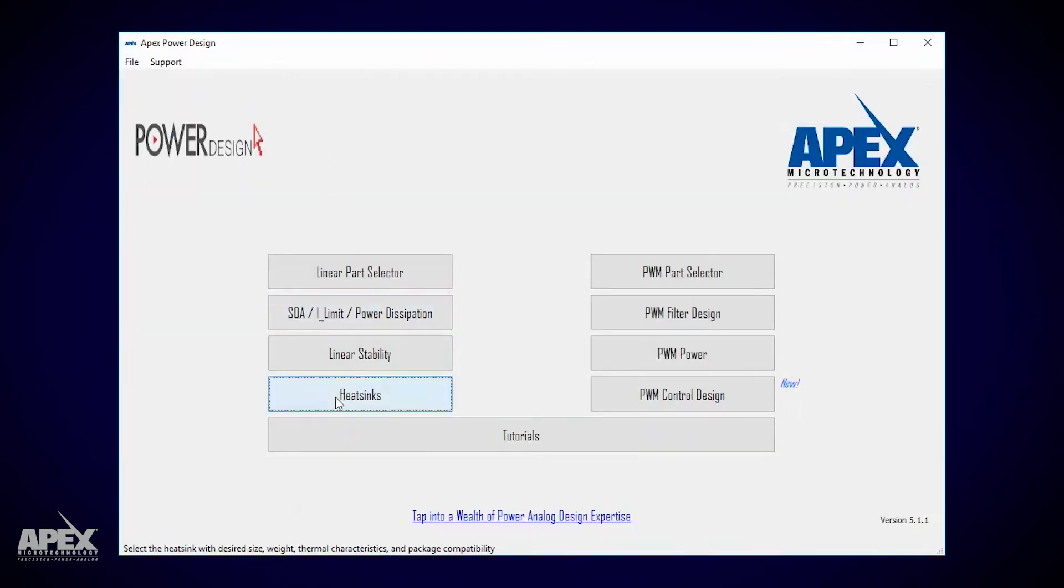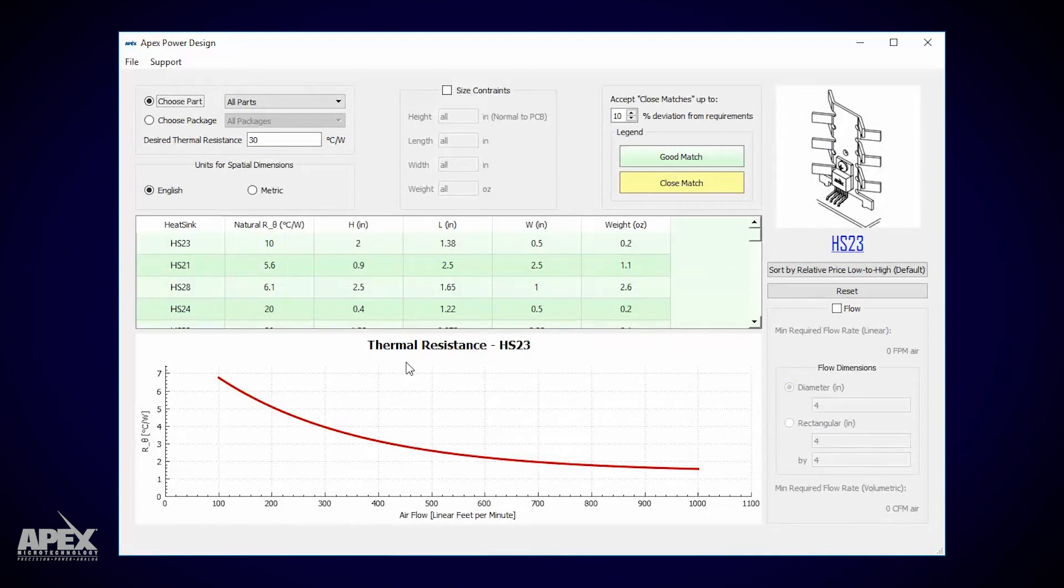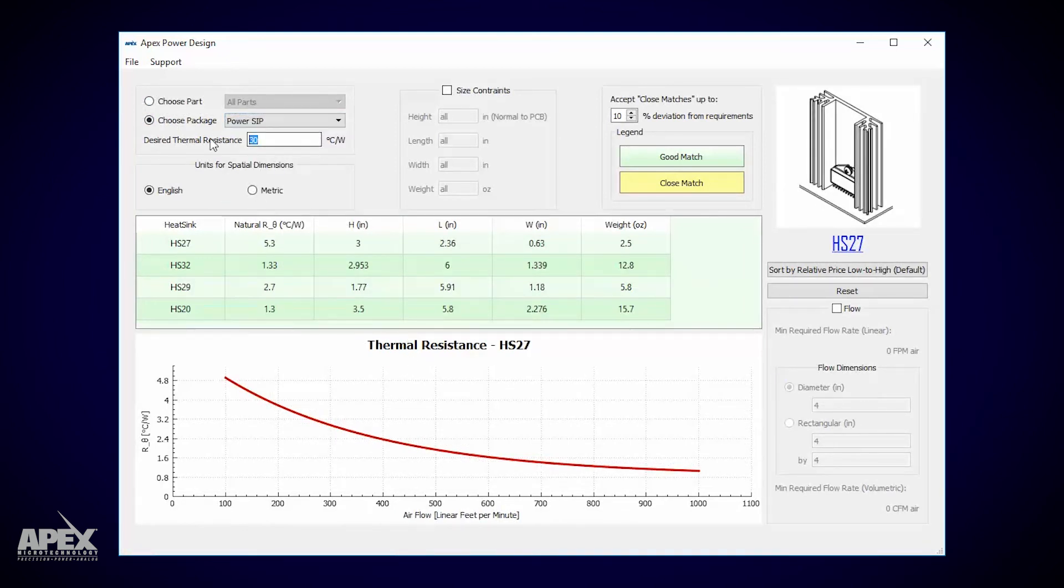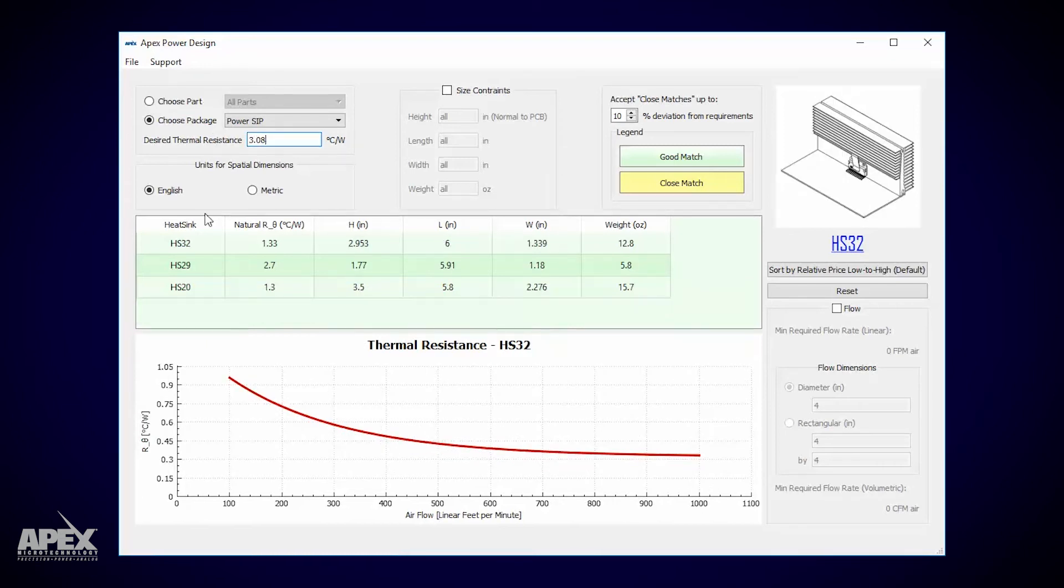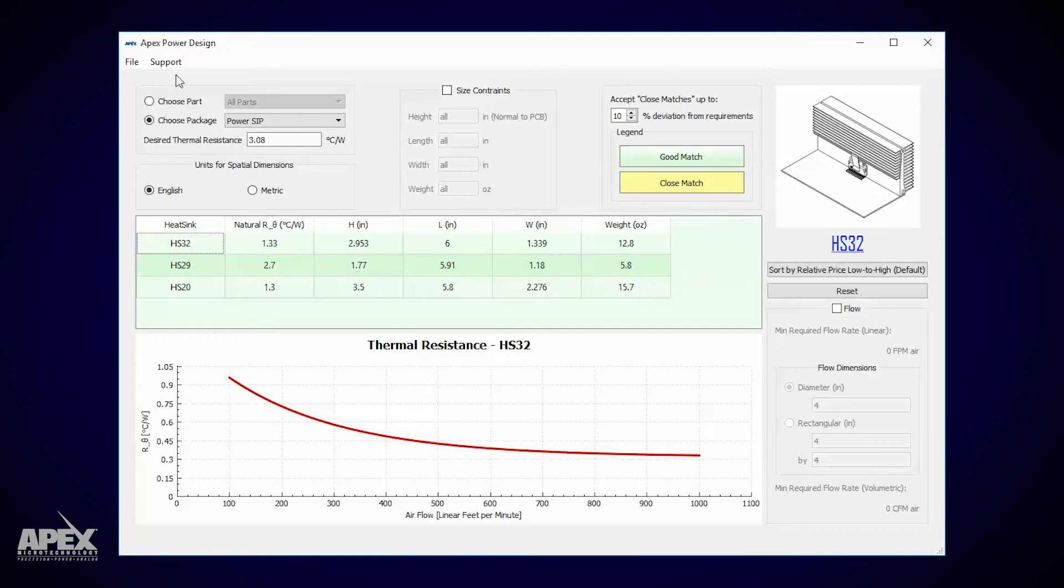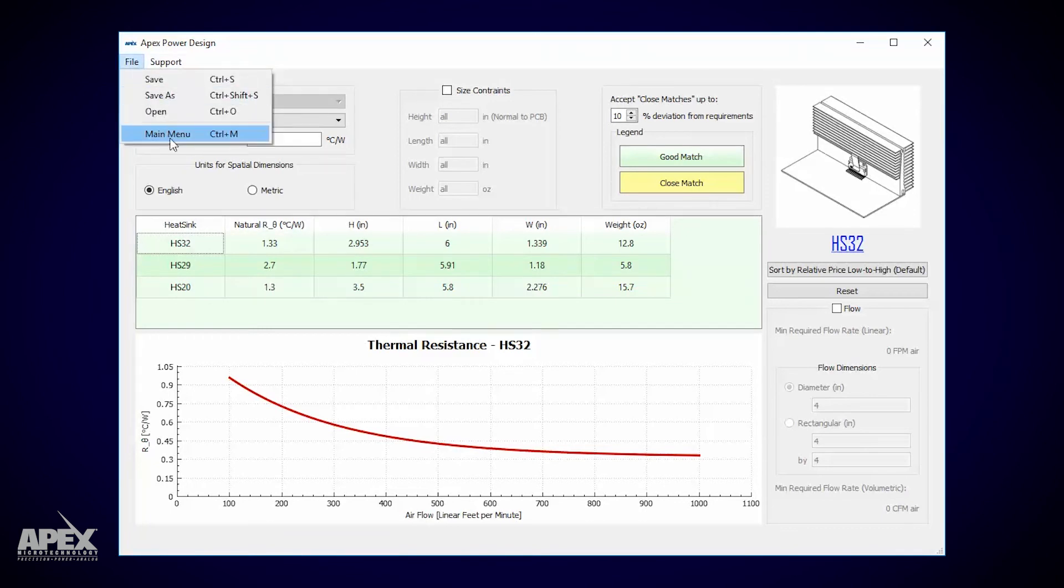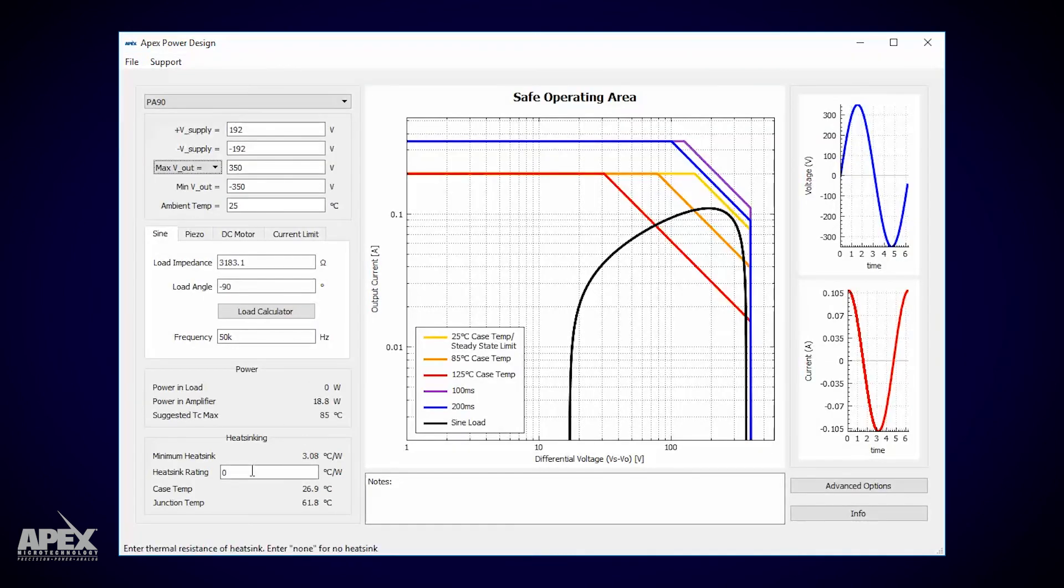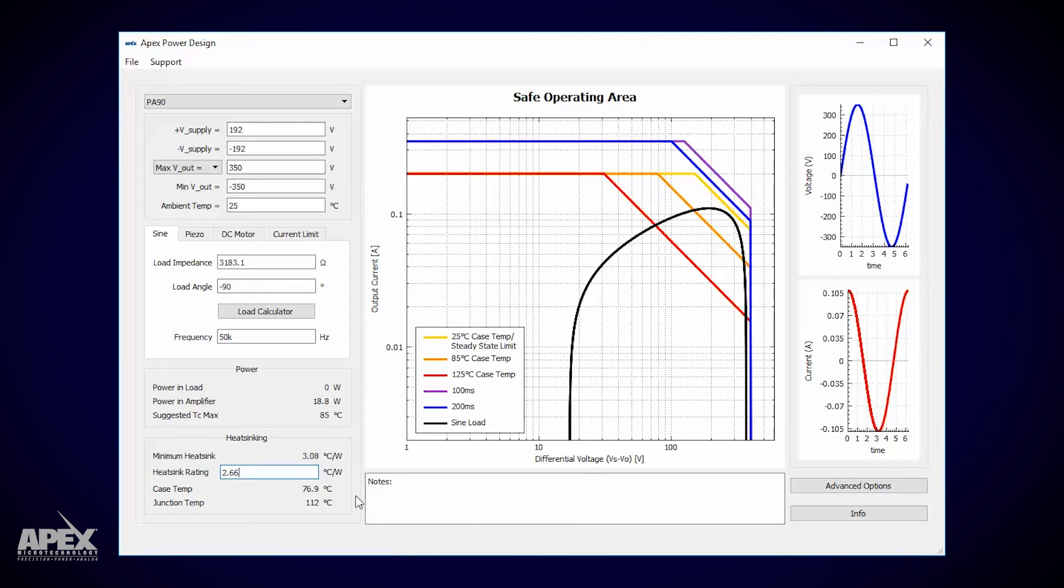In the heatsink page I'll enter the package which is a power sip and the 3.08 heatsink rating. HS32 gives an even lower thermal resistance and it even looks big enough to fit both of our PA90s. If we split the 1.33 degrees C per watt thermal rating each PA90 will see roughly double that, 2.66. Going backwards we can find out that a heatsink of 2.66 yields a toasty case-time temperature of 77 degrees and a reasonable junction temperature of 112 degrees.